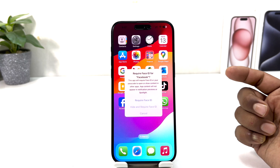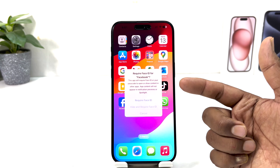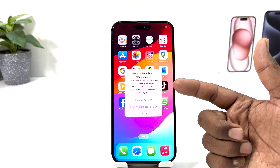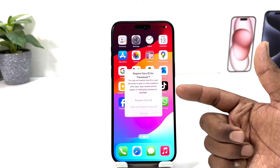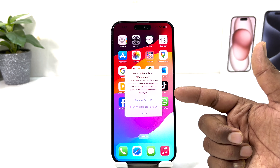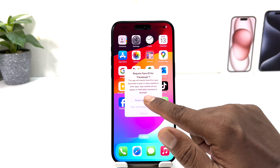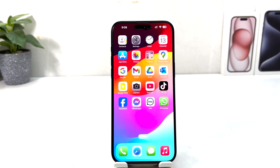When you click Require Face ID, a popup will appear saying: these apps will require Face ID or your passcode to open, or to show content in other apps. App content will not appear in notification previews or Spotlight. Go ahead and click Require Face ID to confirm.